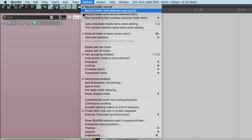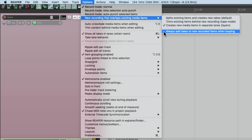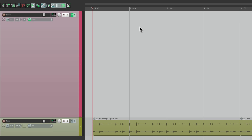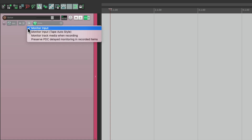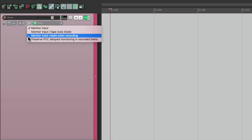Then also choose Always Add Takes to New Recorded Items When Looping, which is really helpful if we don't perform well on the first pass — it'll create takes that we can choose from. Then we'll go to the Monitoring, right-click it, and besides monitoring the input, we're also going to turn on Monitor Track Media When Recording. This will allow us to hear the previous parts on this track while we're recording.